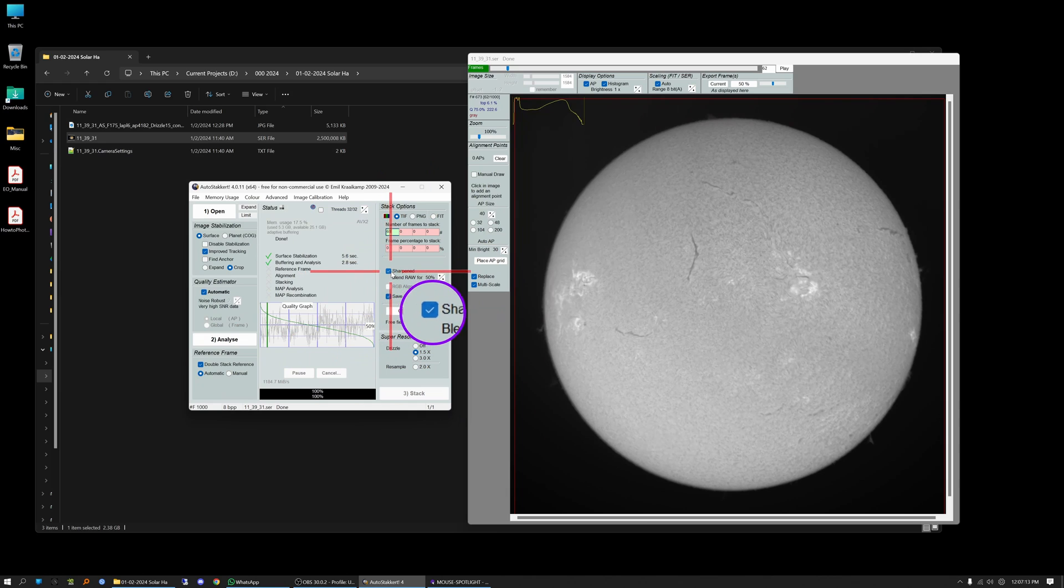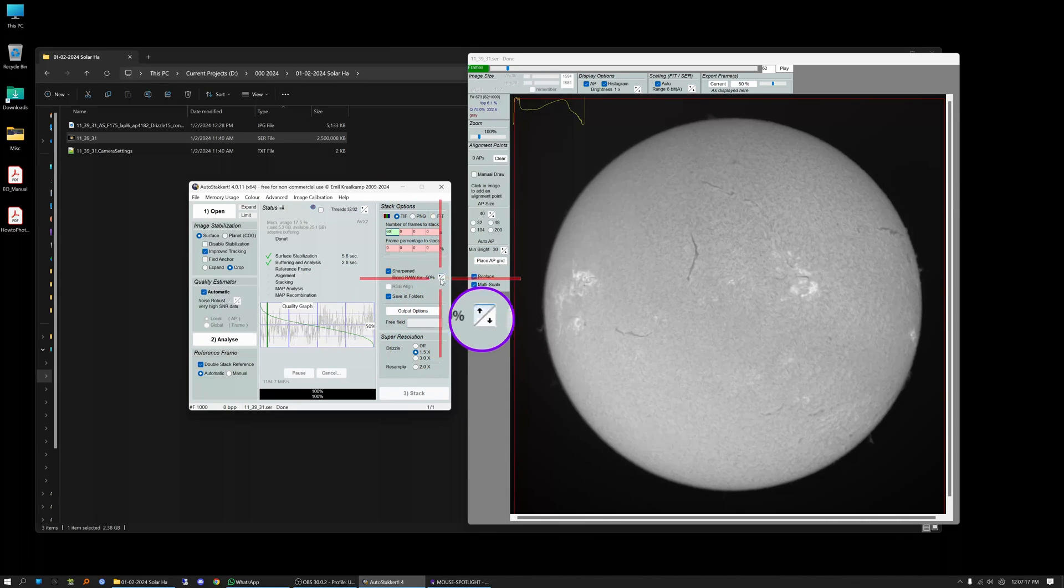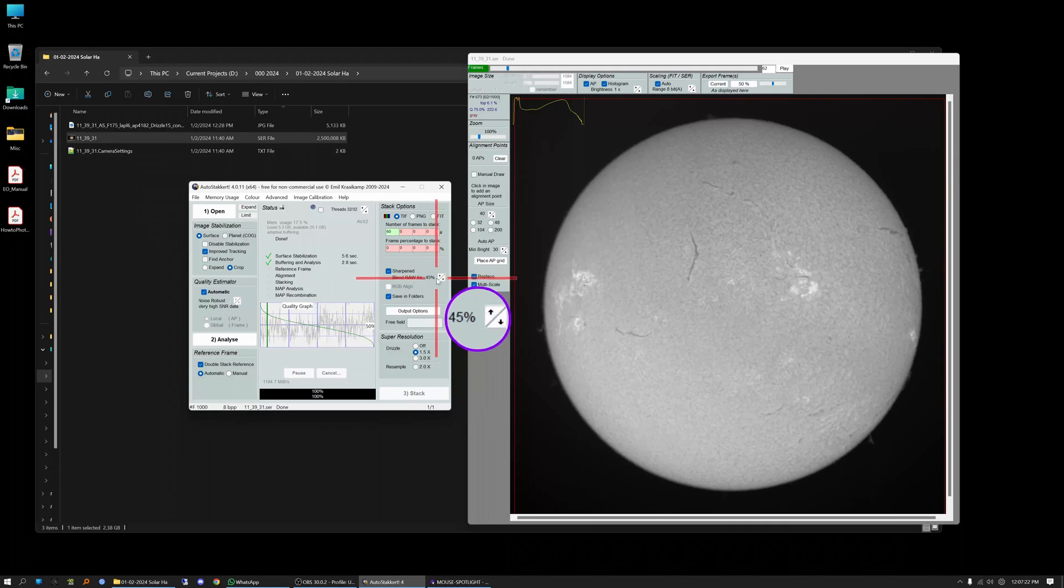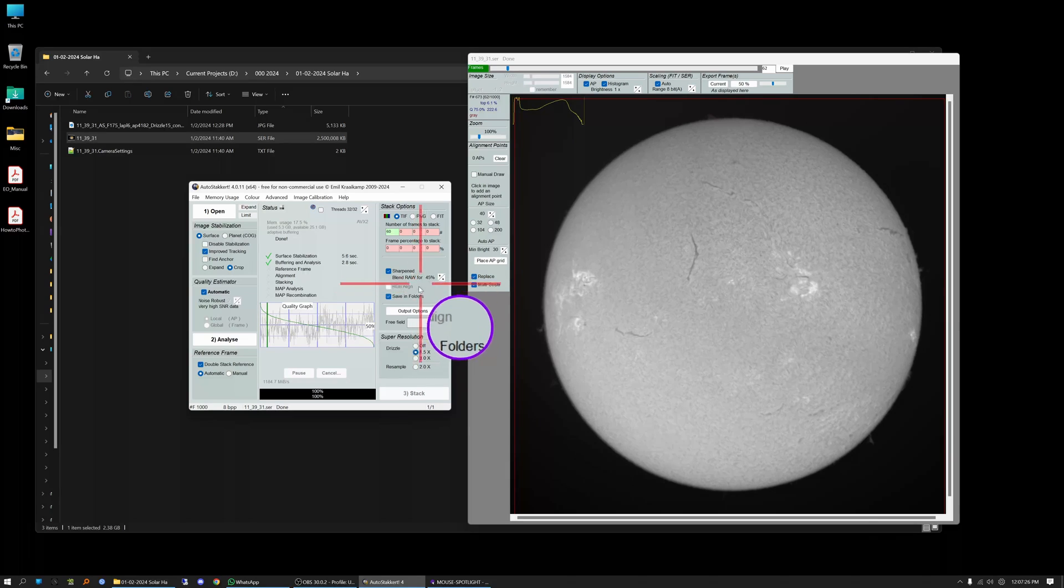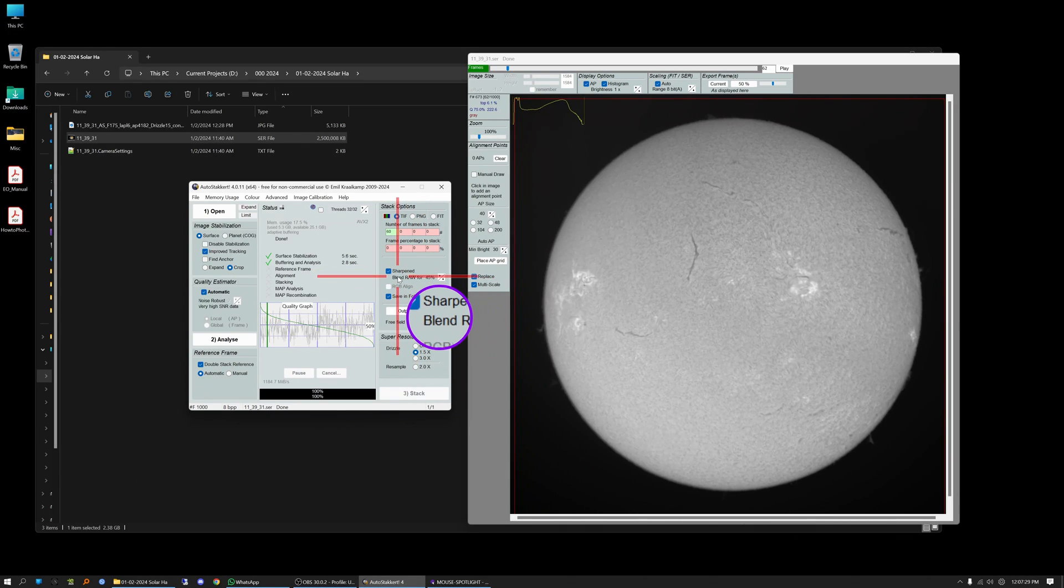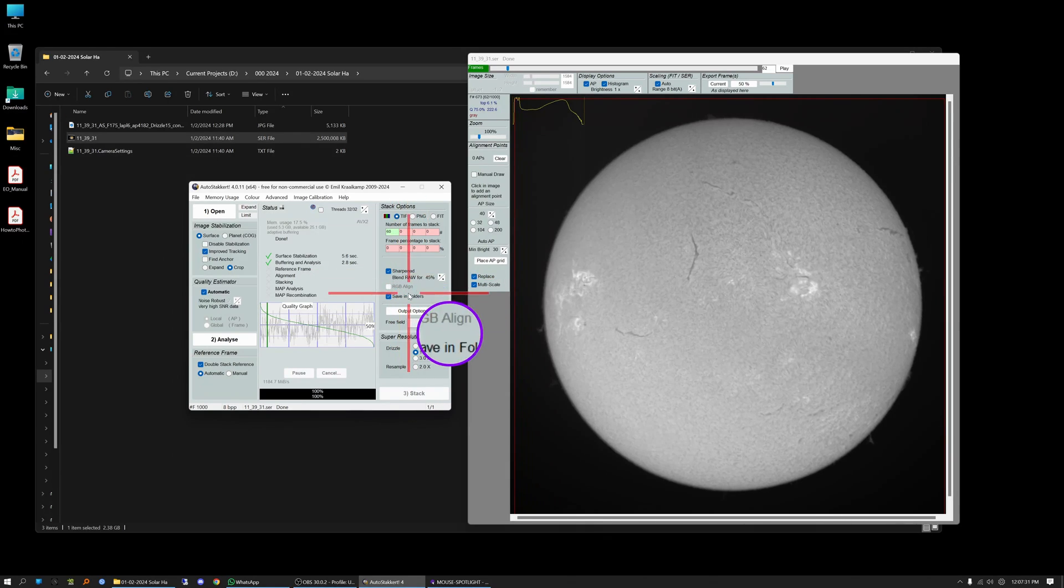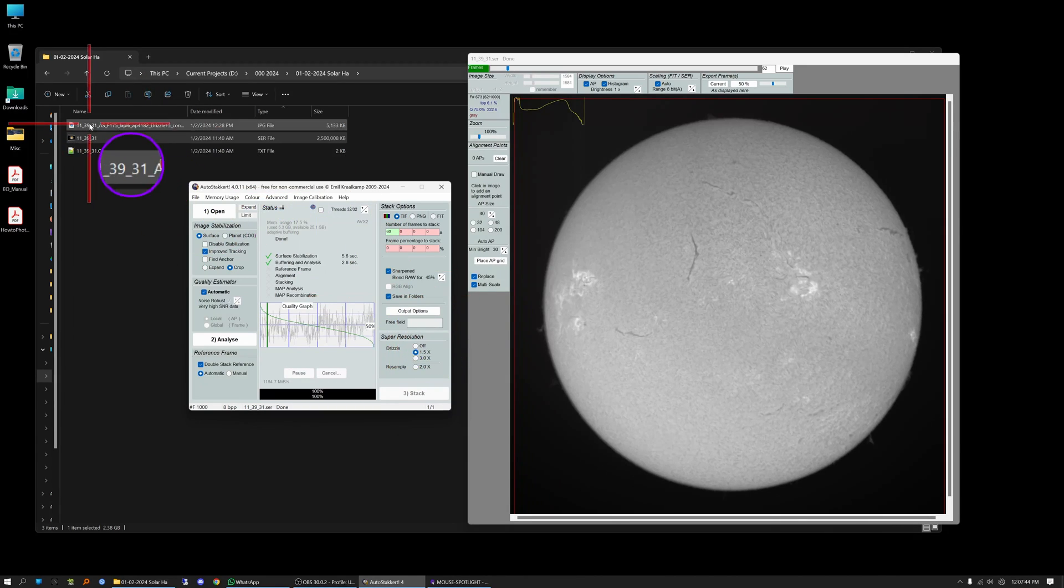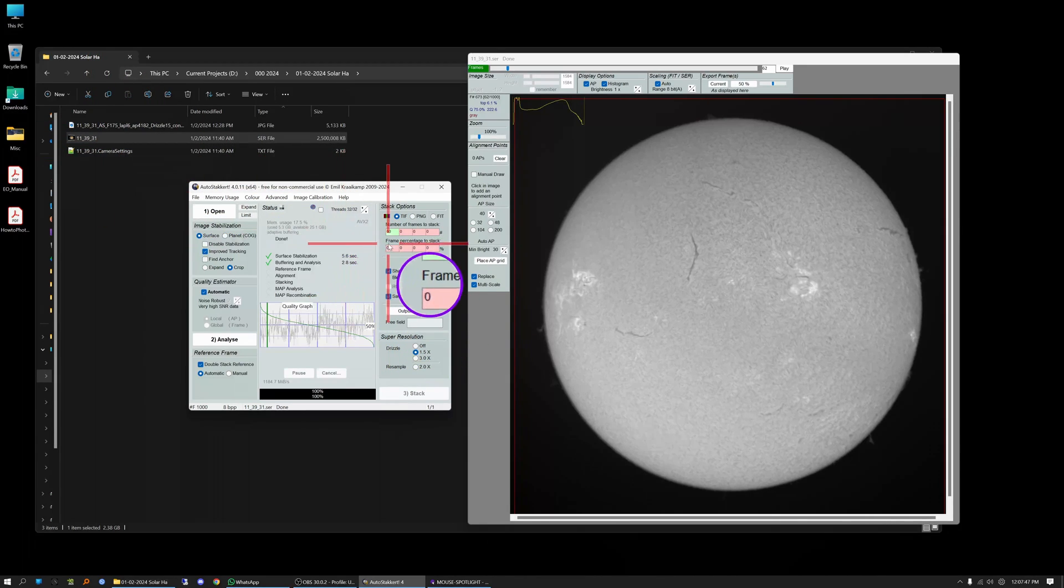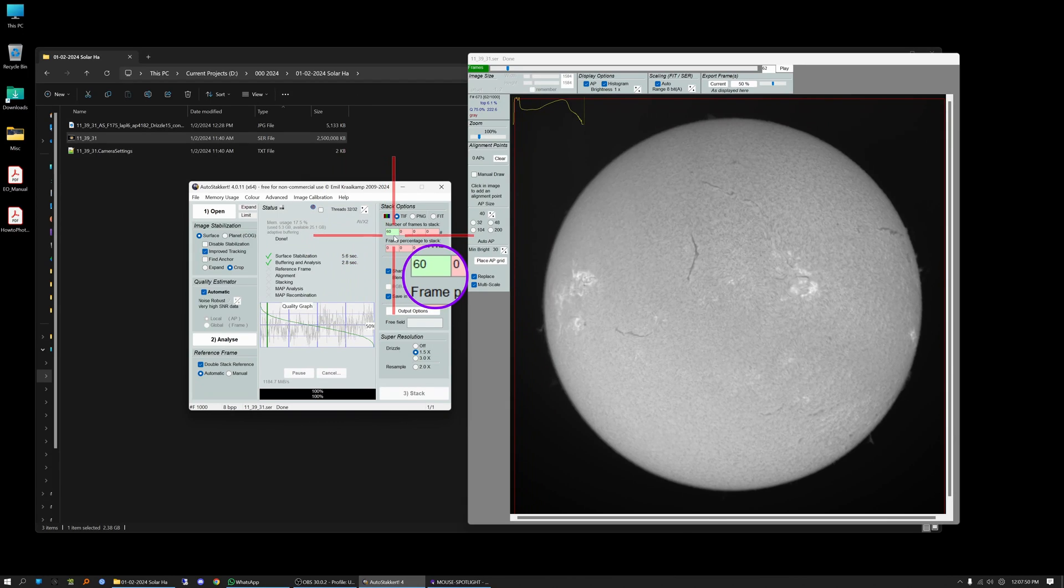I always click on sharpen and blend raw for 50%. You can change this percentage, maybe change it to 40-45%. I'm going to leave it at 45% for this sample so you can see the difference between a sharpened stacked image and an unsharpened stacked image. I want it to save it in a separate folder. So what it's going to do is it's going to create a separate folder up here and it's going to label that folder something like...